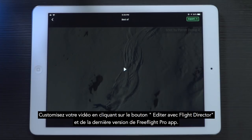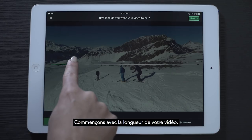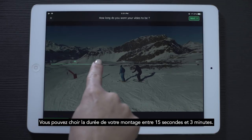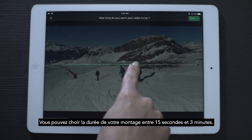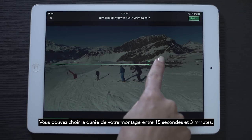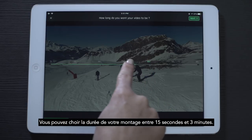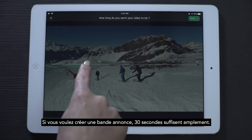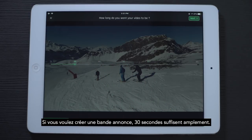Customize your video by pressing this button. It will open a tab with multiple options. Let's start with the duration. You can choose the duration of your montage from 15 seconds up to 3 minutes. If you'd like to create a short trailer, 30 seconds is more than enough.